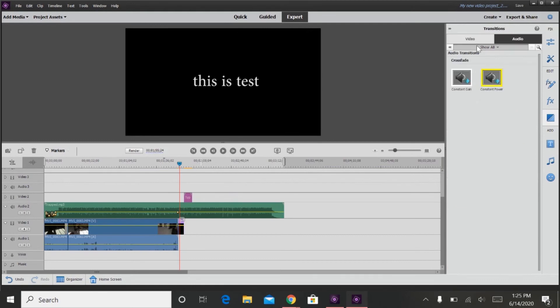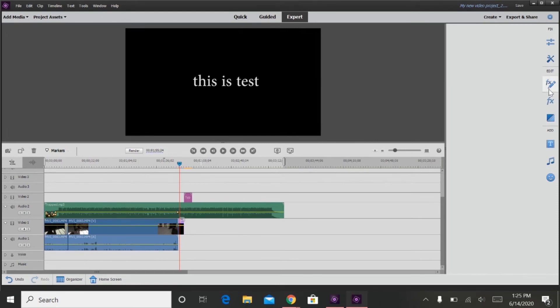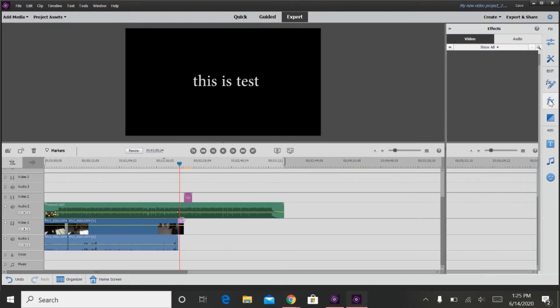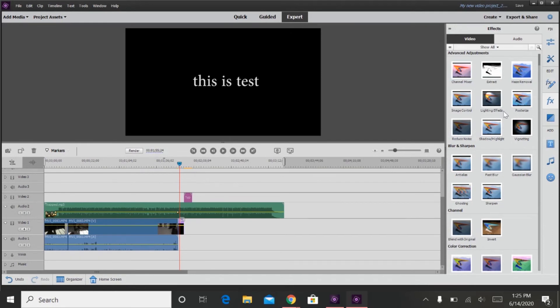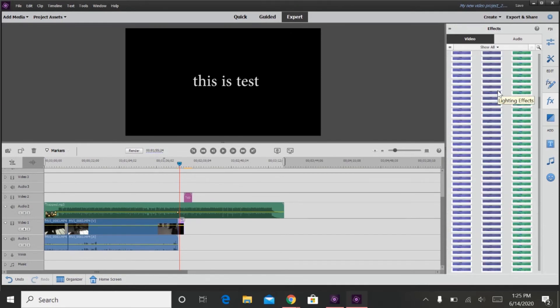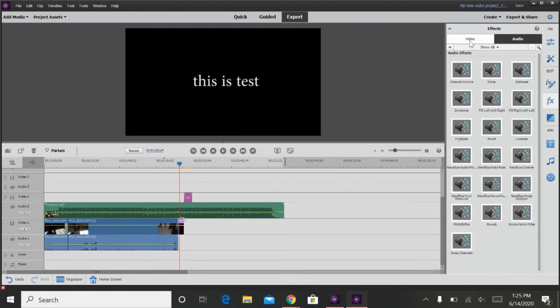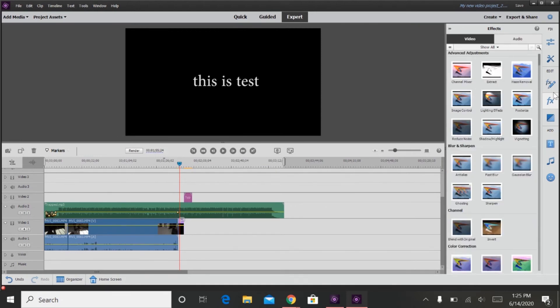There are also audio transitions. And advanced adjustments that you can make to your videos. I usually don't use these, but they are still pretty neat to have.